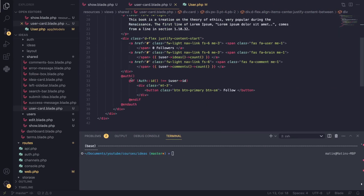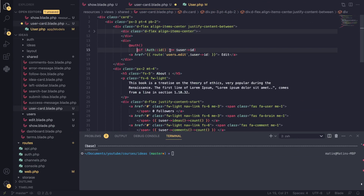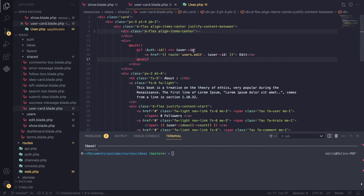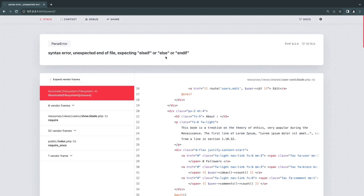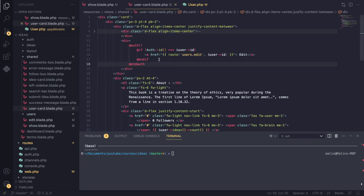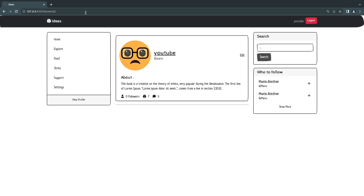Now I need to do the same check, but the opposite — I only want to show this edit button if we are viewing our own profile. So I'll add a check to make sure the logged-in user's ID is identical to the user whose profile we are viewing. After a reload I get an error because I forgot the @endauth. I'll copy it and add it, and now we're good. We are not able to see the edit button on others' profiles, and on user two we can see the edit button.